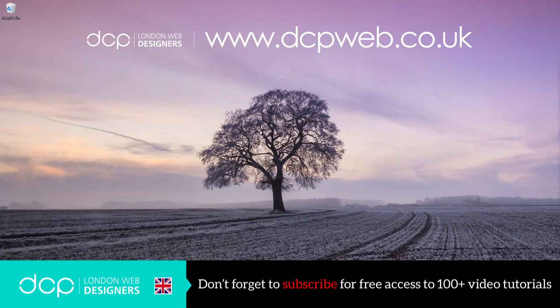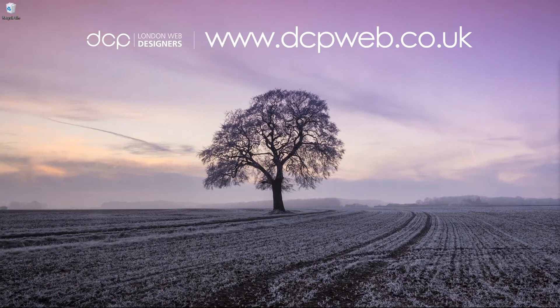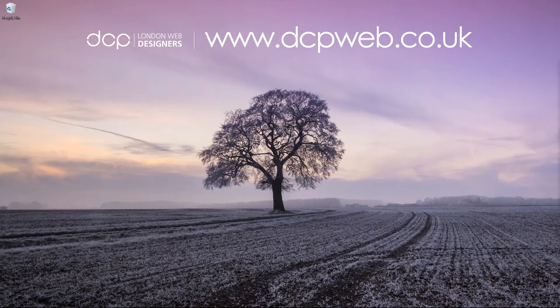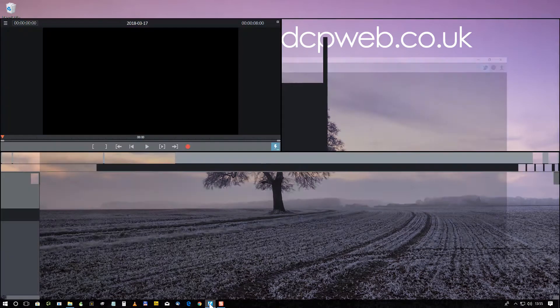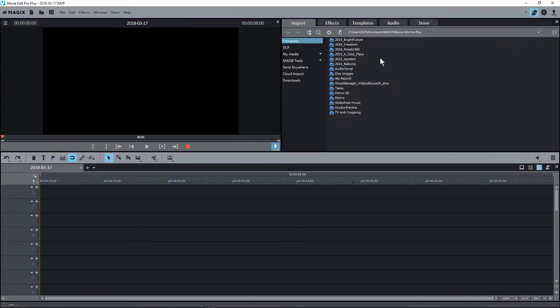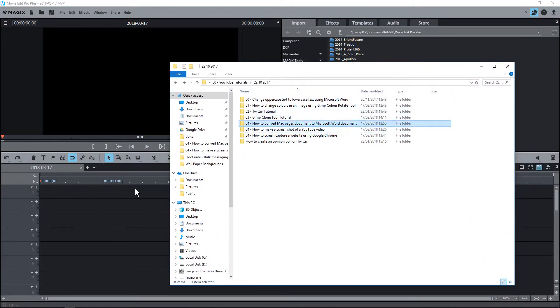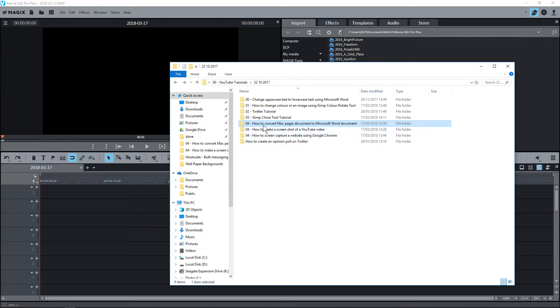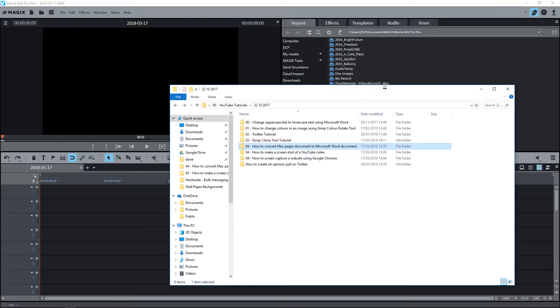Hi and welcome to this DCP Web tutorial. In today's tutorial, I'm going to show you how to batch process video files using MAGIX Movie Edit Pro. I'm going to load up the software, and in this directory I've got these three folders. I've completed all the editing inside the software, but I want to generate the final file for all three of these videos without having to do them one at a time.